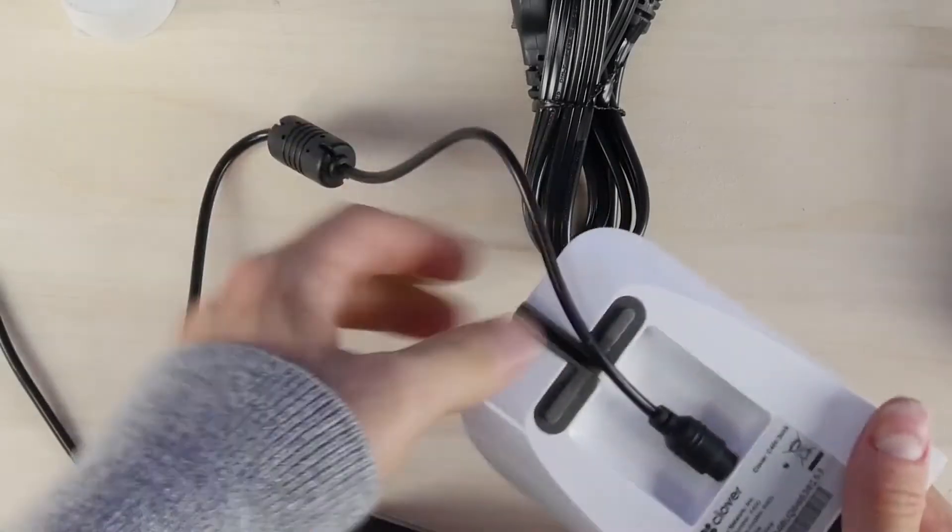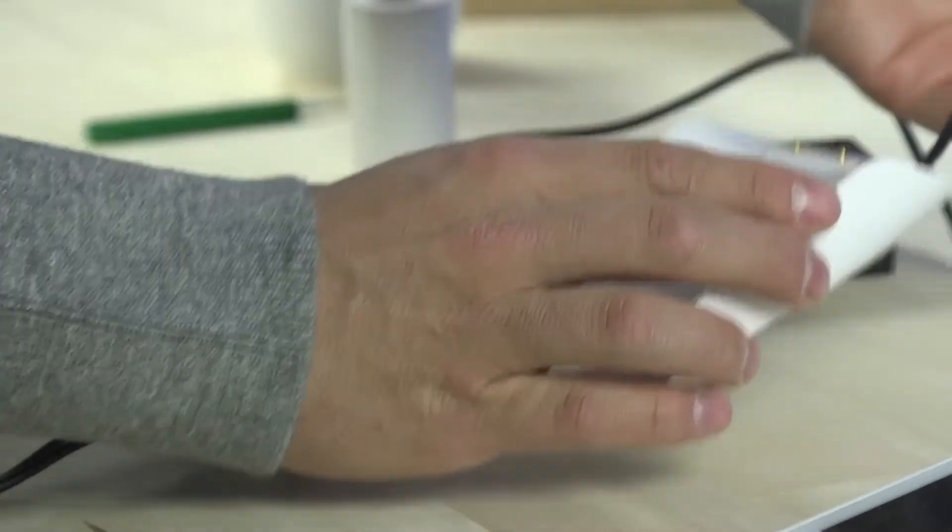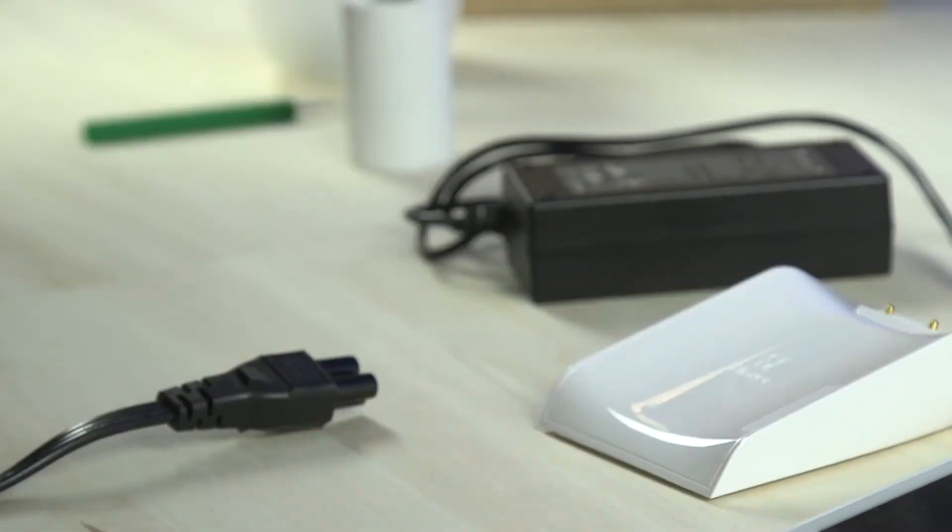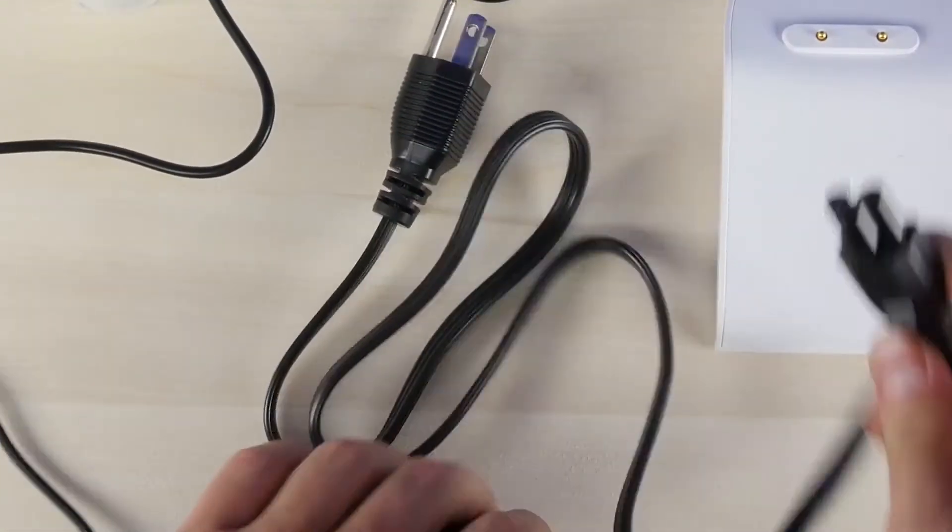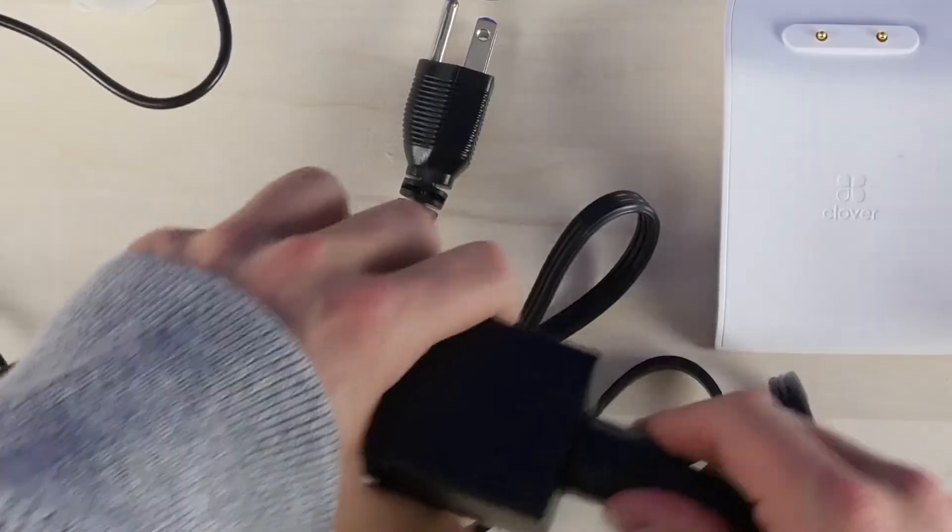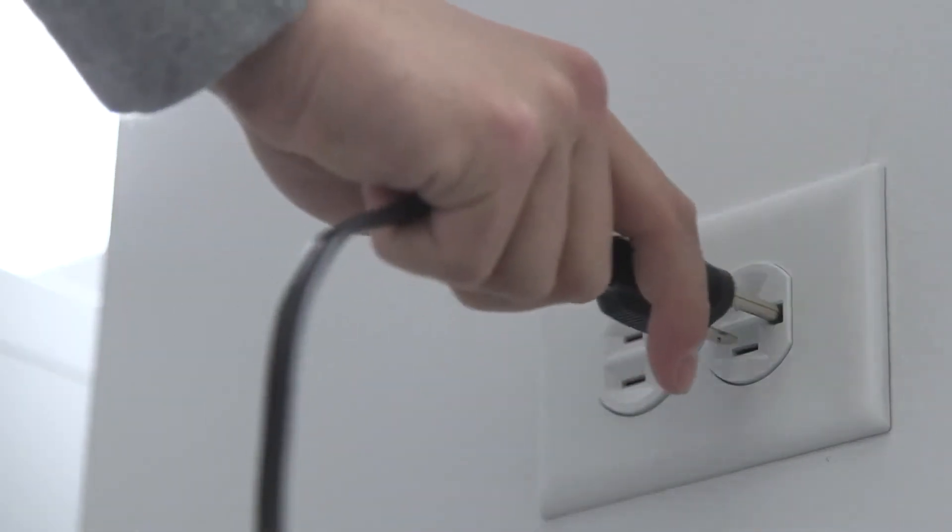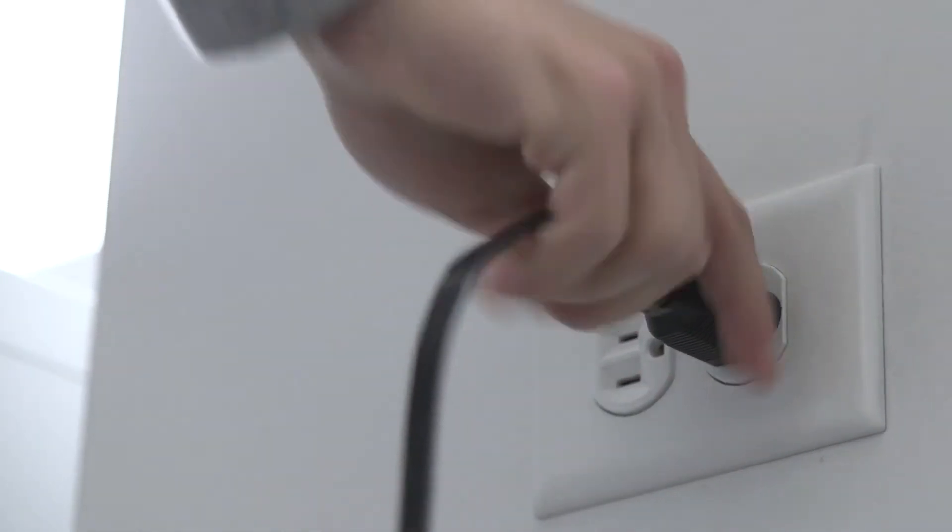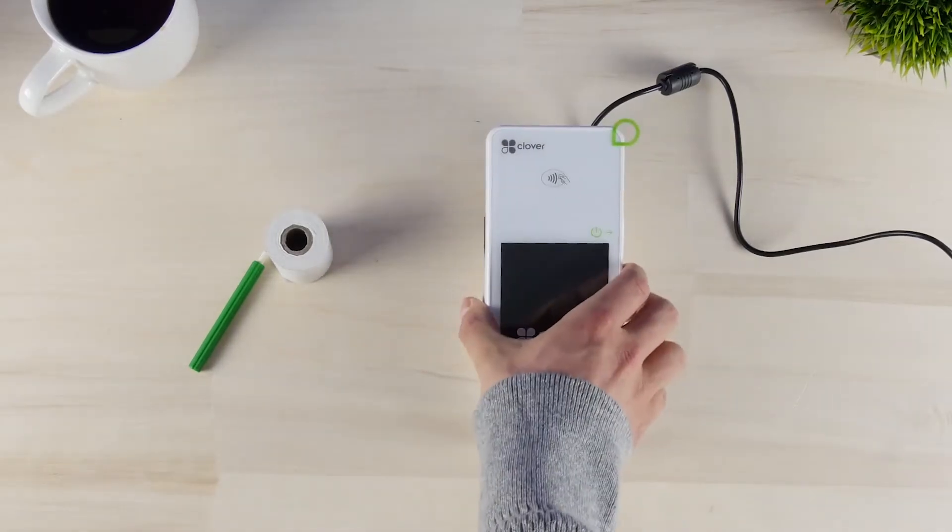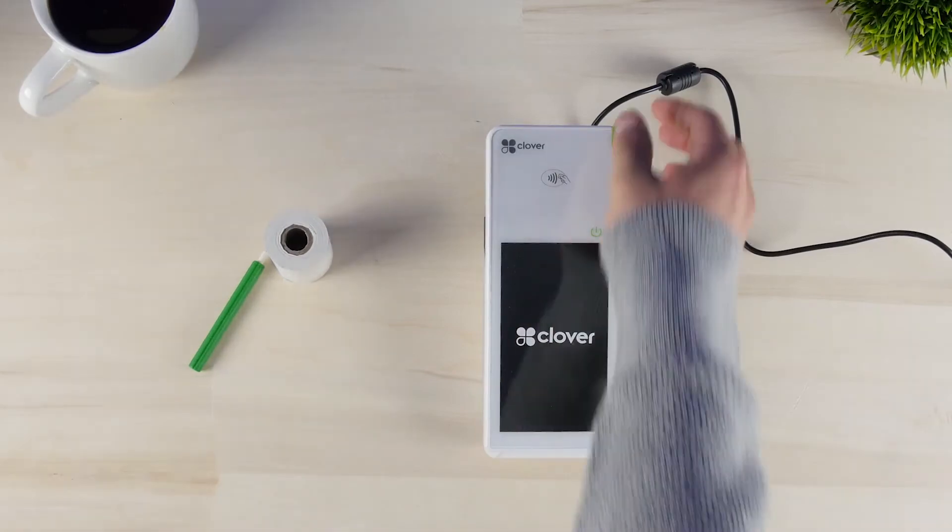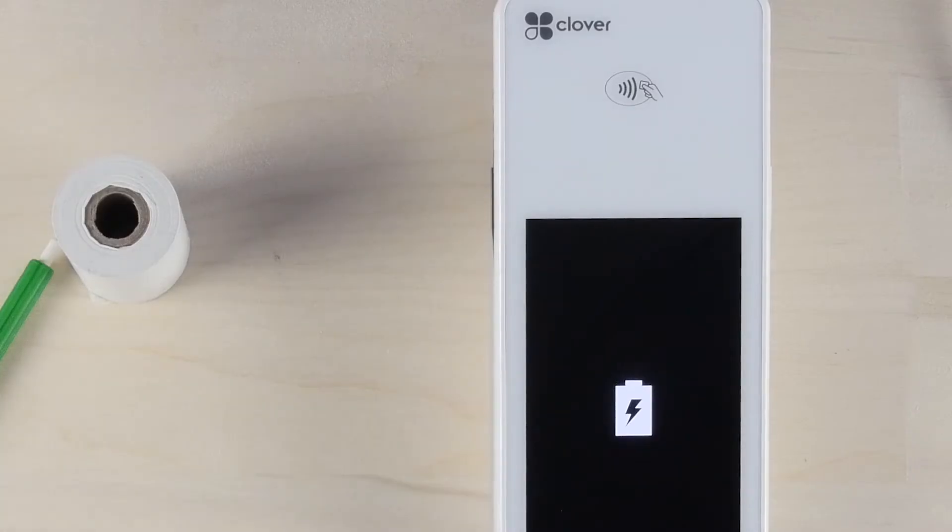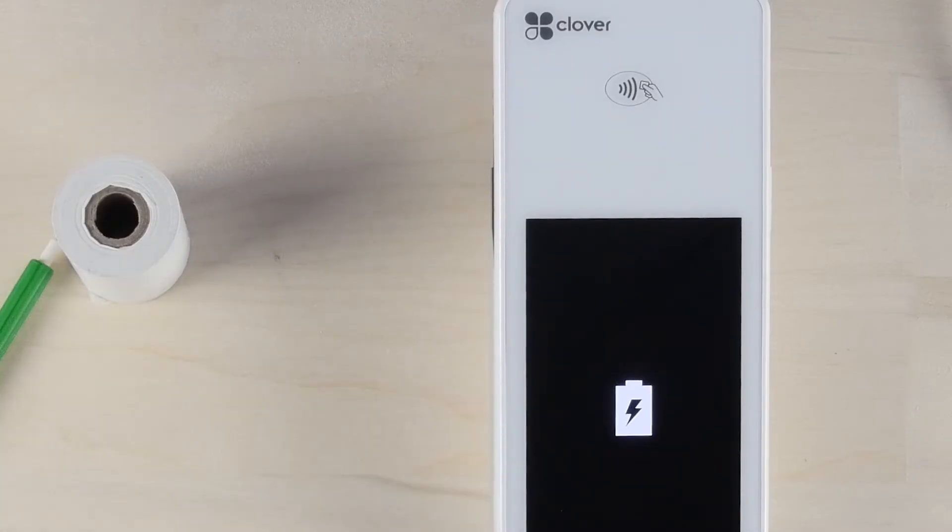Next, connect the power cord to the brick and then to a wall outlet or power source. Place your Clover Flex into the charging cradle. When the charging indicator appears, you'll know everything is properly connected.